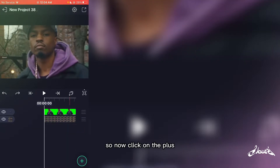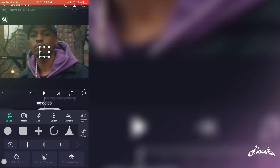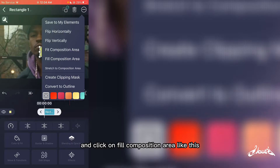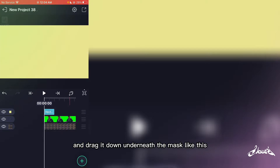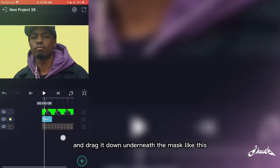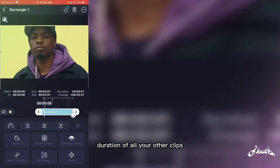Click on the plus, select the square, and click the three dots here and click on fill composition area like this. Then drag it down underneath the mask, and make sure it's the same duration as all your other clips.